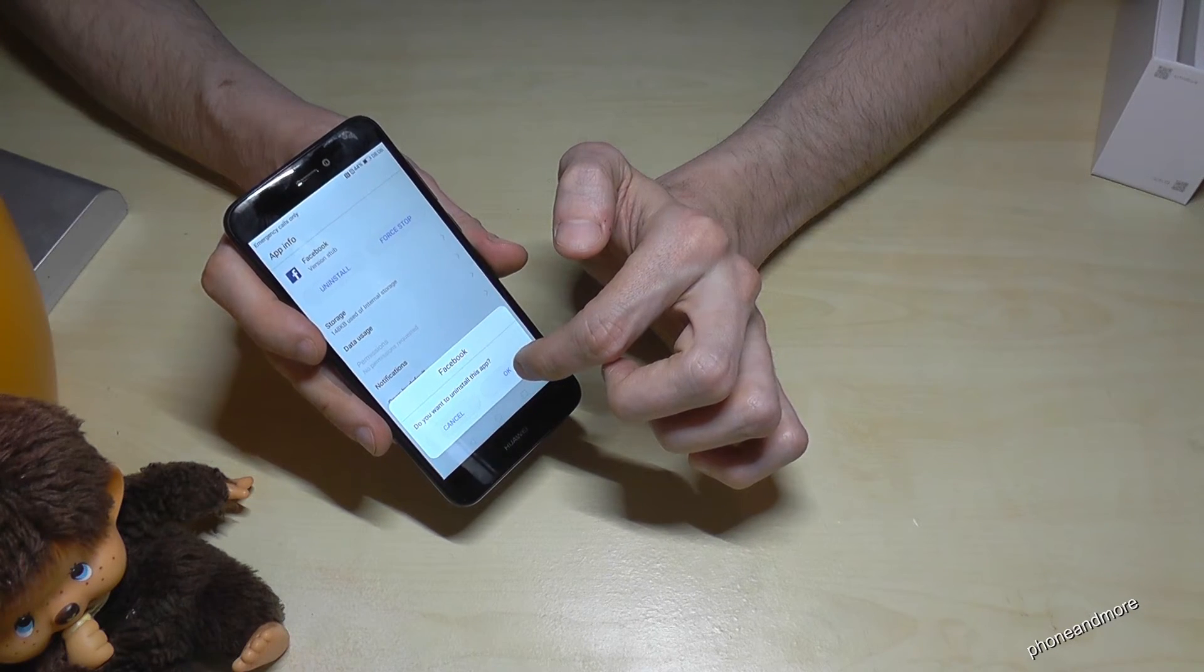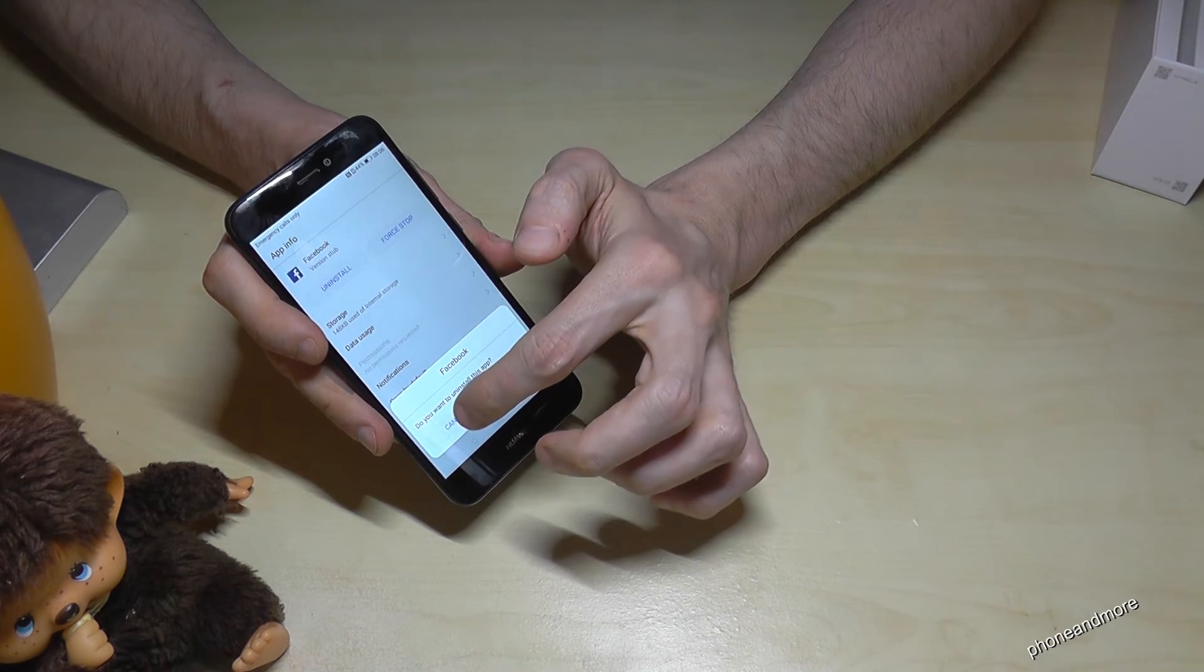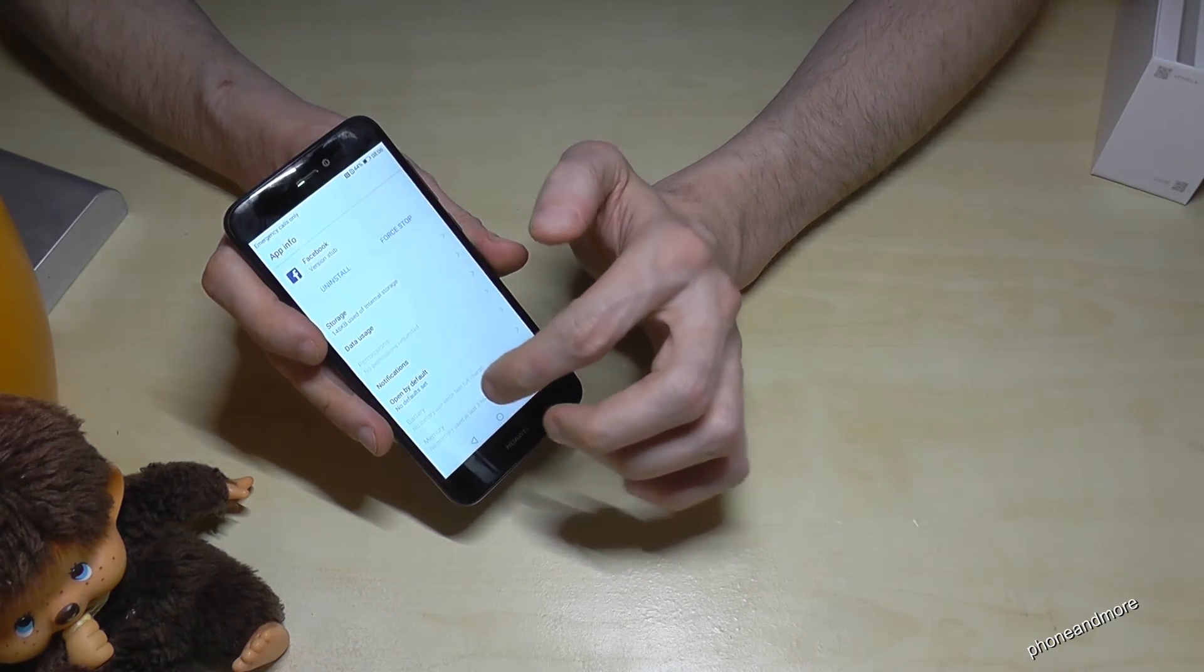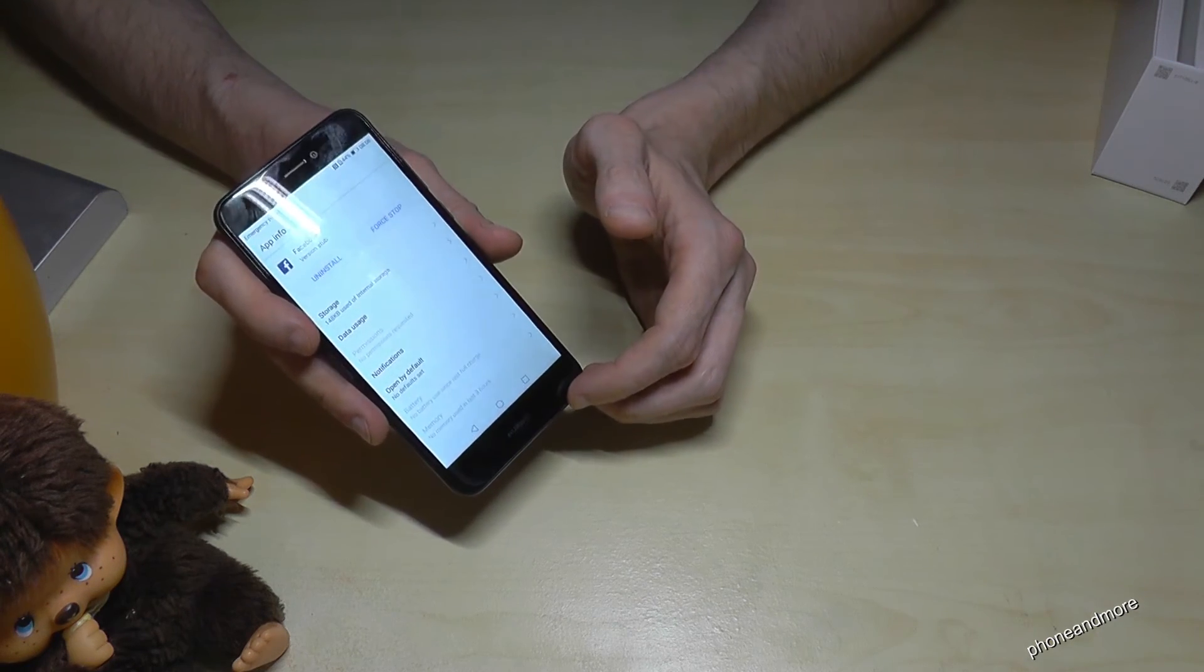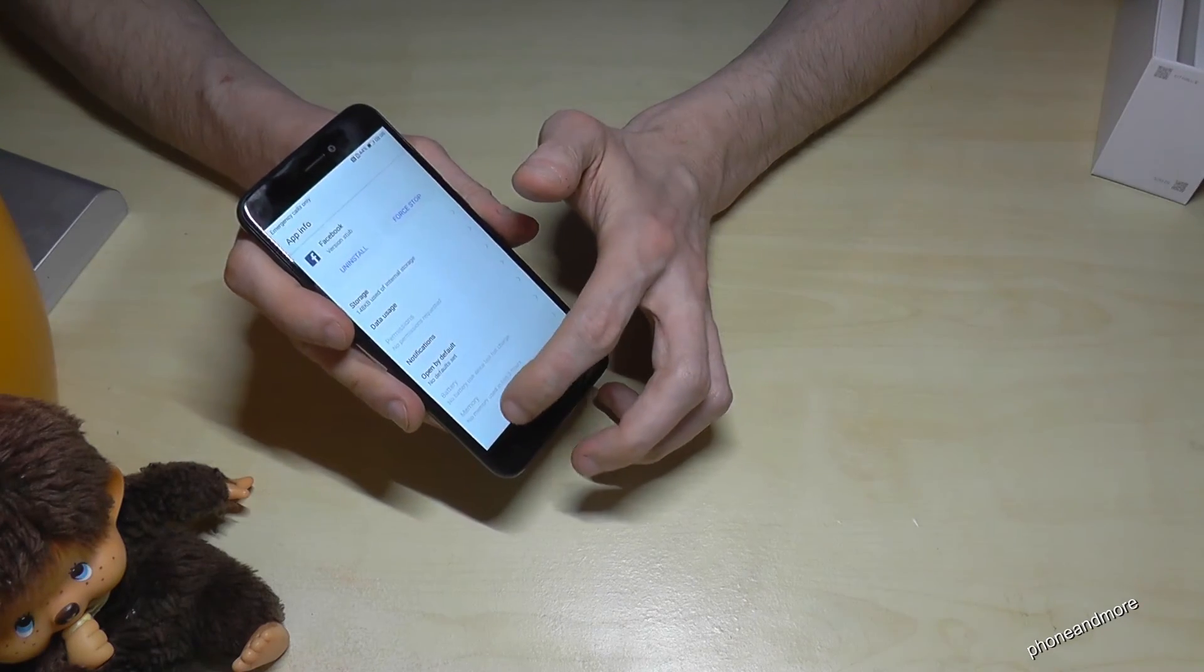And then the app is removed. Some of the apps you cannot remove, you can just disable them.